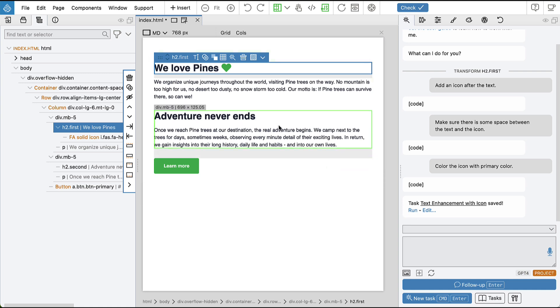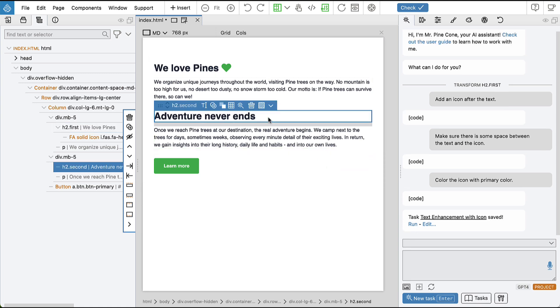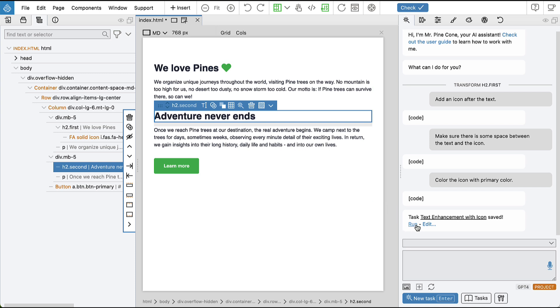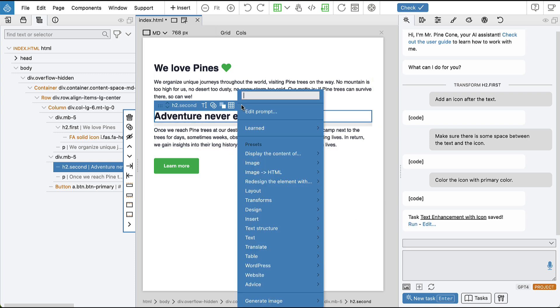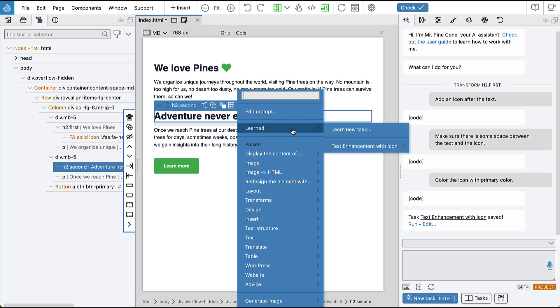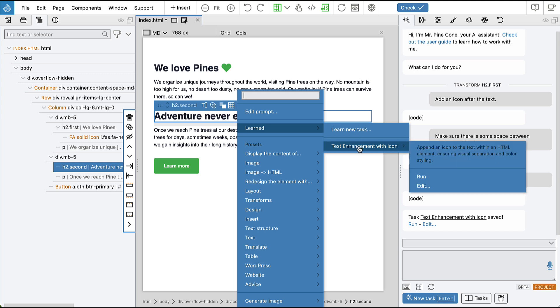So first let's select the heading. We could either click here on run, or we can always access learned commands by clicking on the magic wand for AI assistant commands, and then go here into the learned submenu and select our learned task.